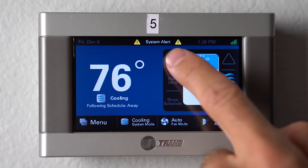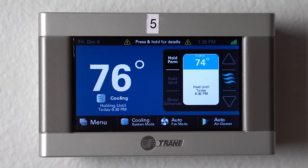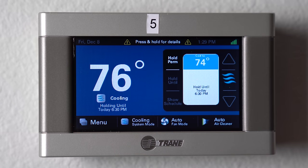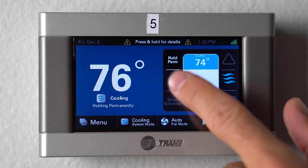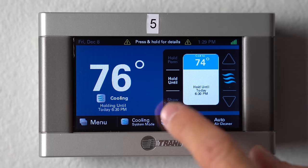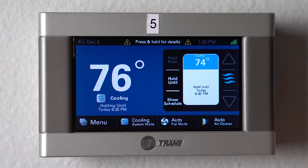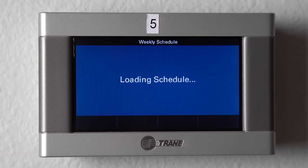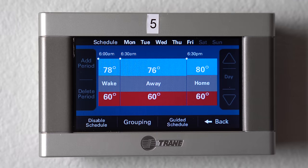You can go to hold that temperature permanently, you can give it a hold until, or you can go into your scheduling if you have your thermostat set up for scheduling.